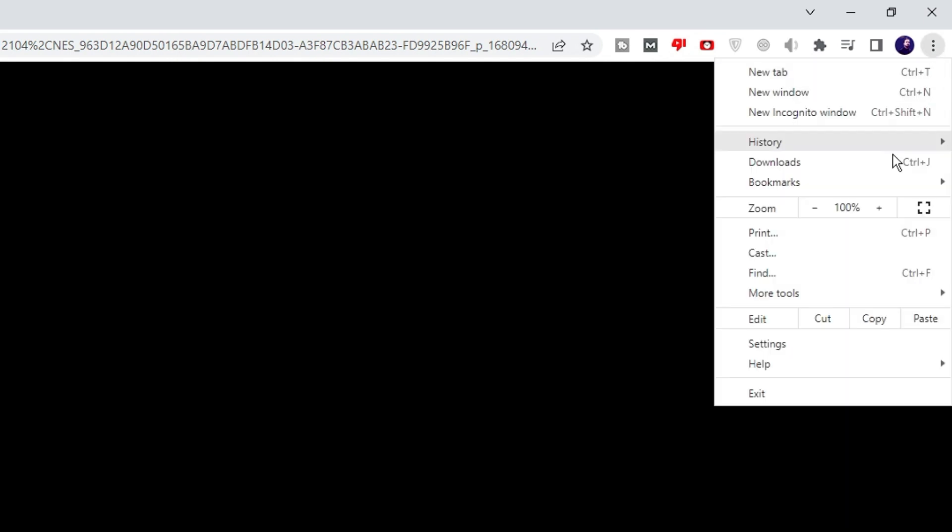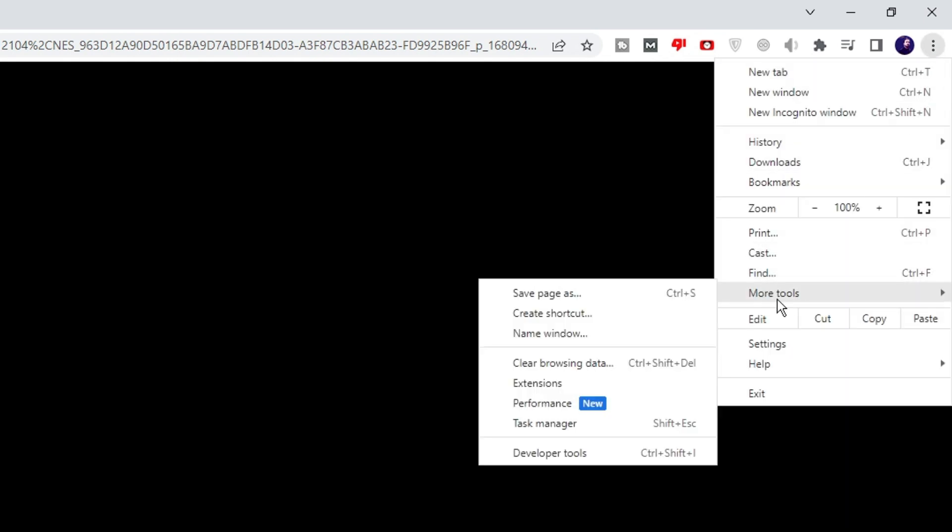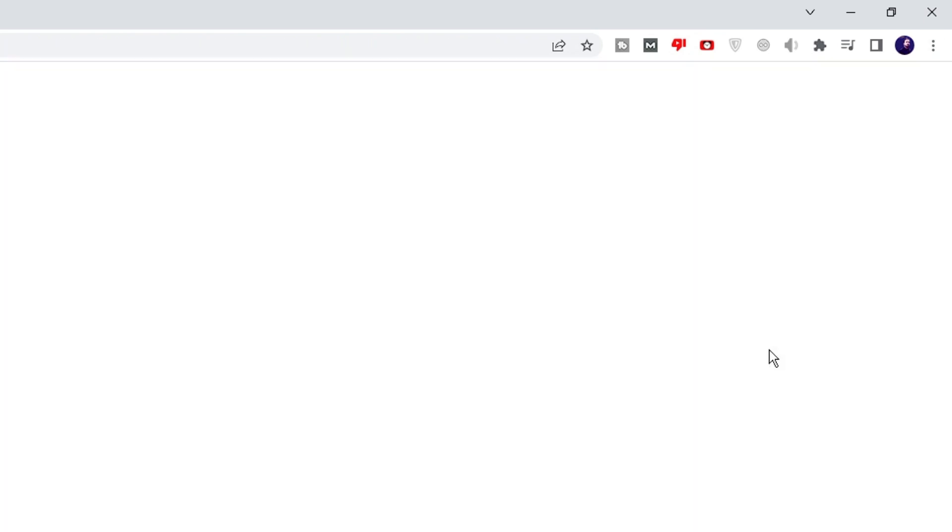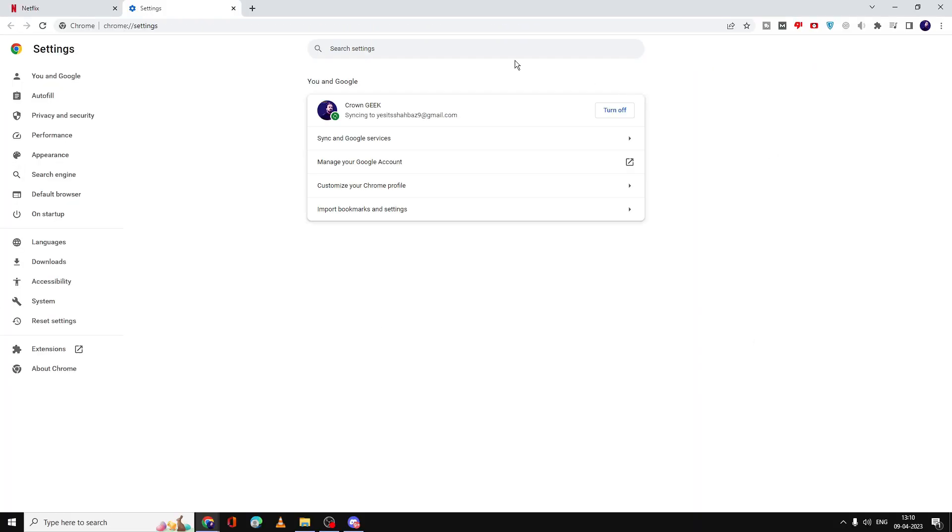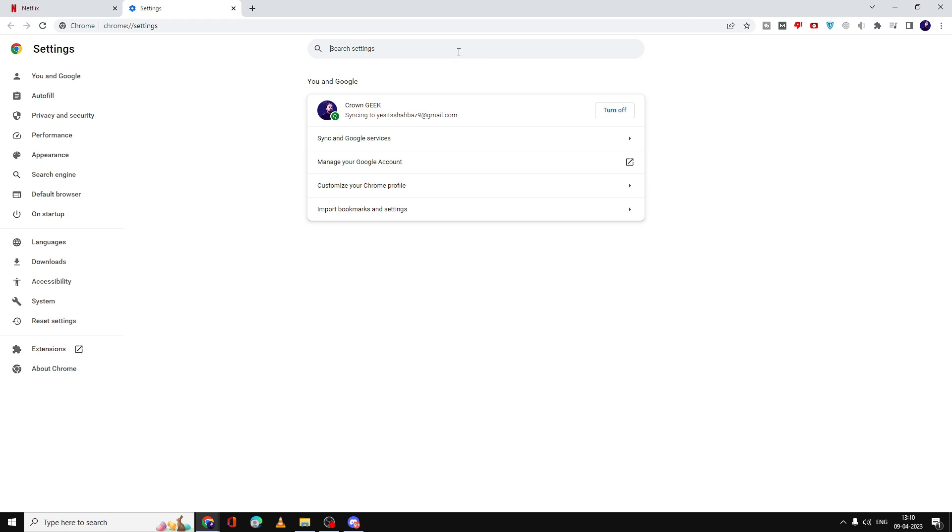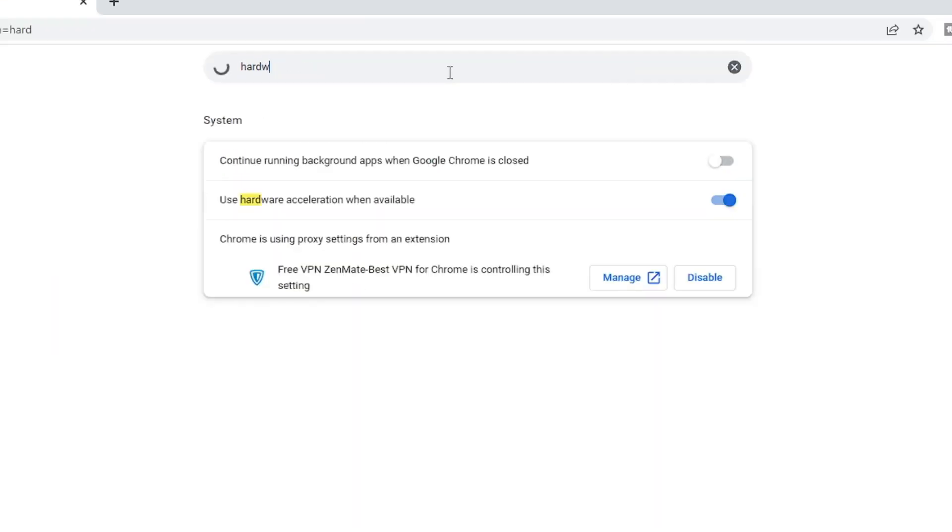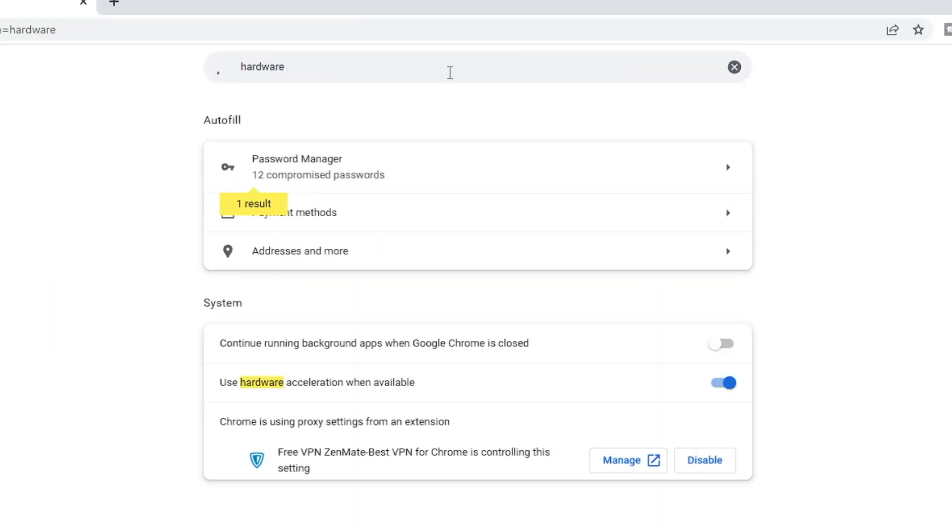In search settings, you have to search for hardware, and then you will find 'Use hardware acceleration when available.' Again, you have to disable this option and then click on Relaunch.